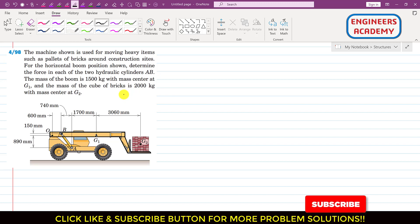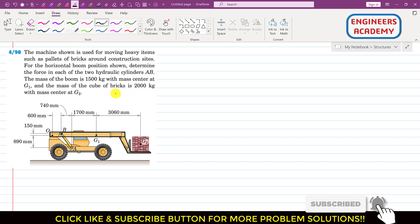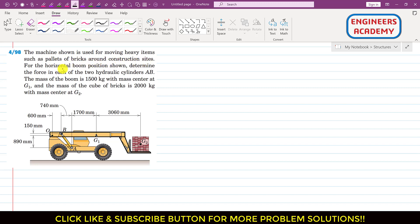Hello students, welcome to my channel Engineers Academy. In this problem, a machine used for moving heavy items such as pallets of bricks around construction sites is shown. For the horizontal boom position shown, we have to determine the force in each of the two hydraulic cylinders AB — one on our side and one on the other side of the vehicle.